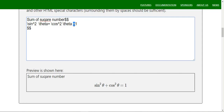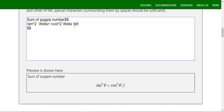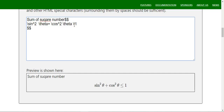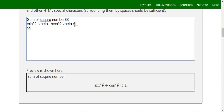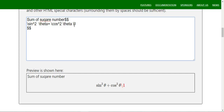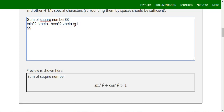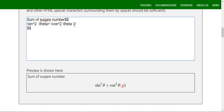For less than or equal to you can use `\leq`, and for greater than you use `\gt` or `\geq` for greater than or equal to. The same applies for less than — `\lt` — and these are the standard commands for comparison symbols.